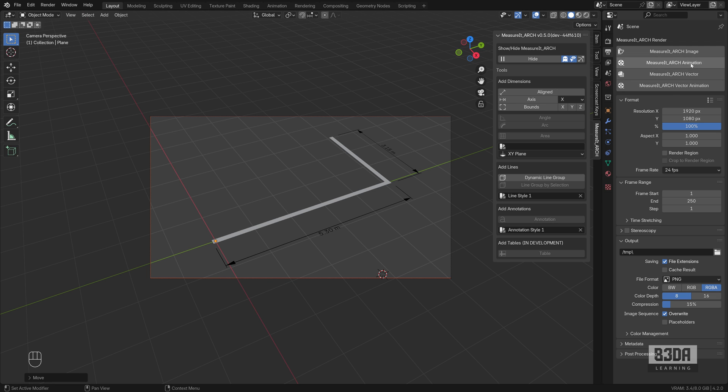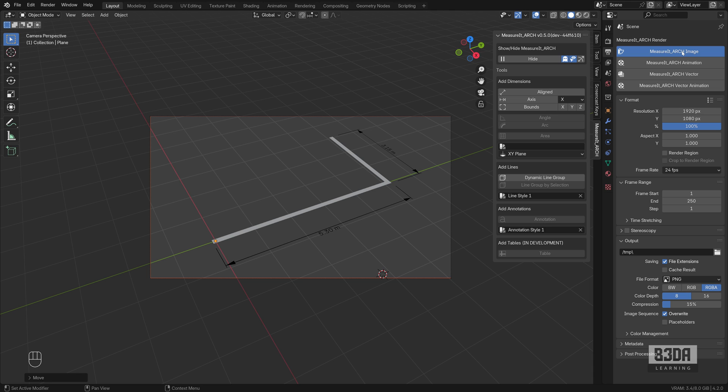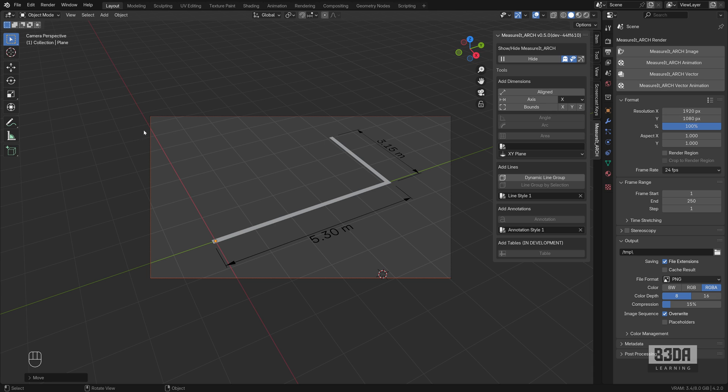If you press this button here, it will start rendering your dimension lines as an image. And by the way, if you press this button without saving the file, there is a high chance for the add-on to crash. You see a Python error. So you have to save your Blender file before anything.